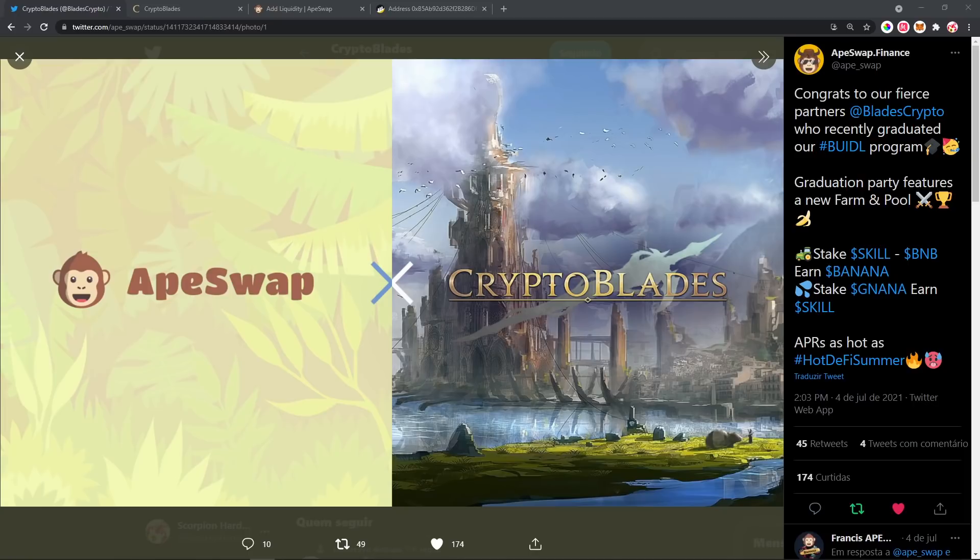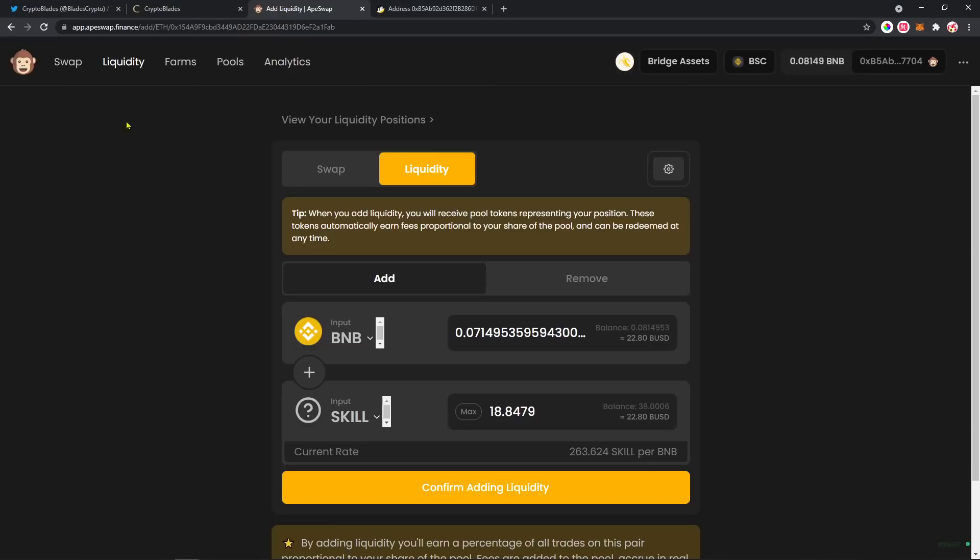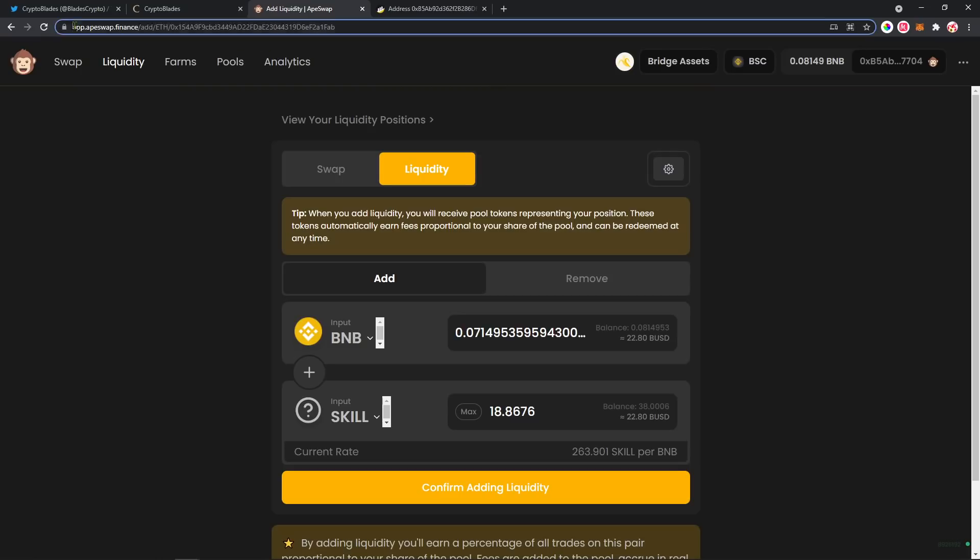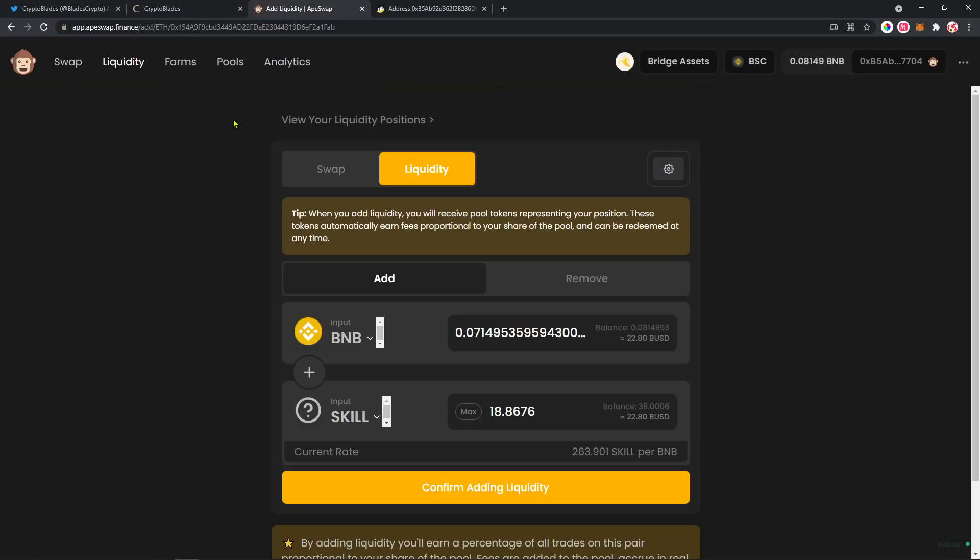So to do that, you're gonna need to go to app.apeswap.finance. Check that the address is right because there is a lot of scammy pages out there.